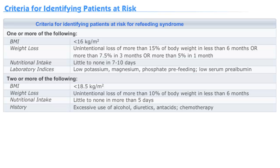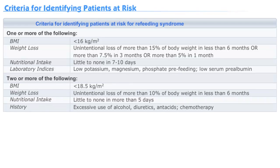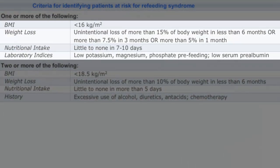So how do we identify patients at risk for refeeding syndrome? Patients either need to display one or more of the following: a BMI under 16, unintentional weight loss of more than 15% of body weight in less than 6 months, or more than 7.5% in 3 months, or more than 5% in 1 month.